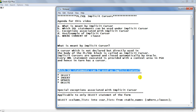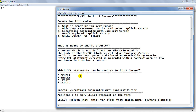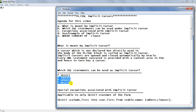Now, which statements can be used as implicit cursors? As we have seen under the explicit cursor — the link for which has been given in the description box — there you used only SELECT statements, whereas there are four types of statements you can use under the implicit cursor: the SELECT statement with certain limitations, then INSERT, UPDATE, and DELETE. Together these may be called DML statements. So we can say the SELECT query statement and the three DML statements can be used as implicit cursors.